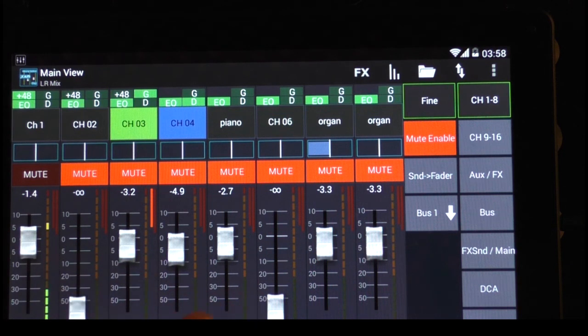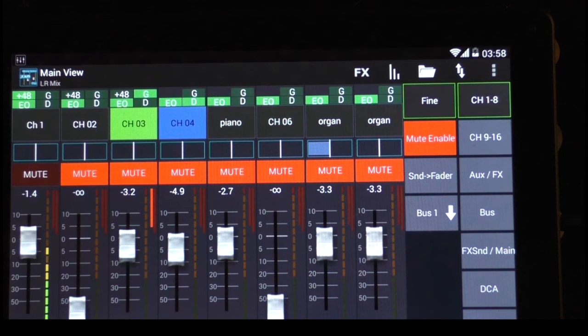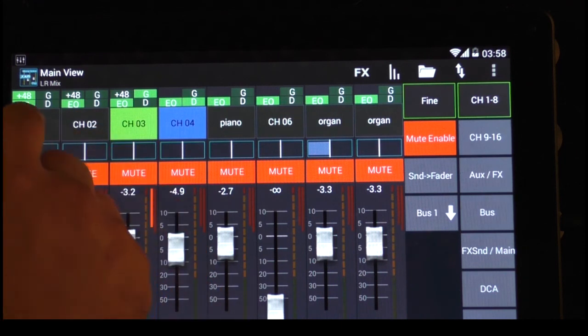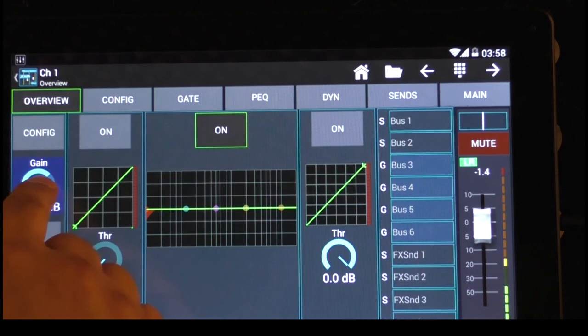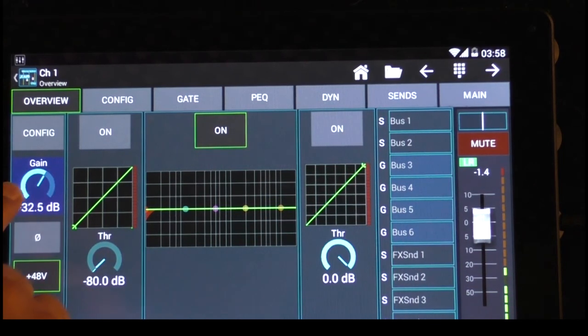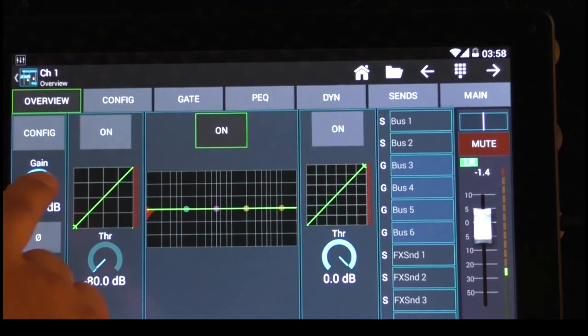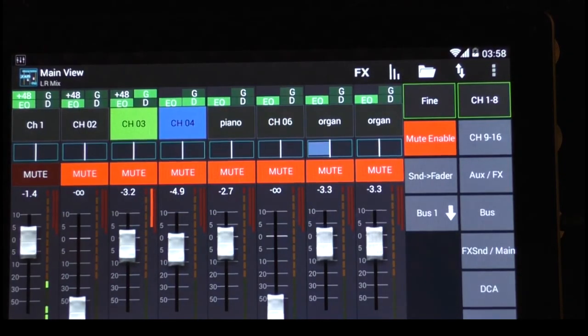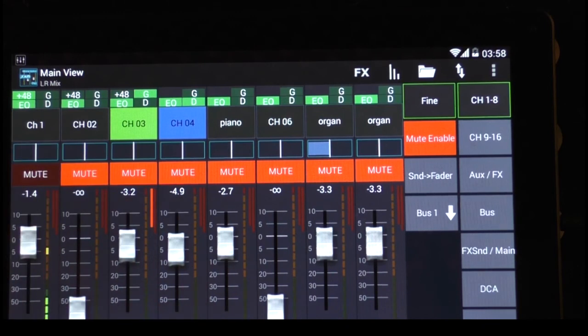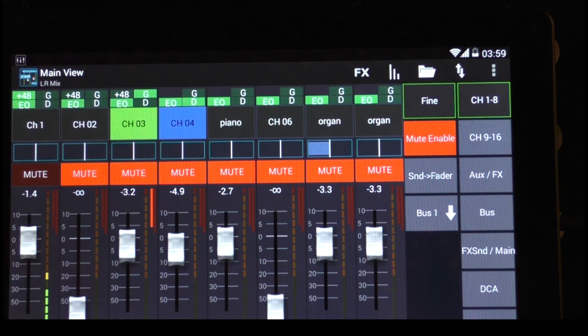And here we are. This is the main layout. I see already my microphone might be a little bit too loud so I put the gain a little bit down. Okay, that's better. This is the main layout. So what is the special? Why is this Mixing Station much better than the Behringer app?